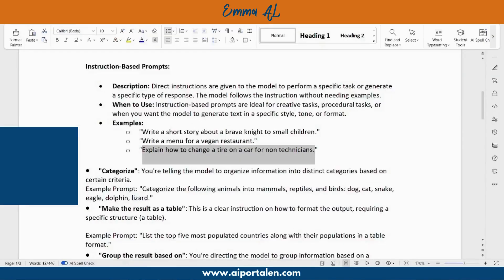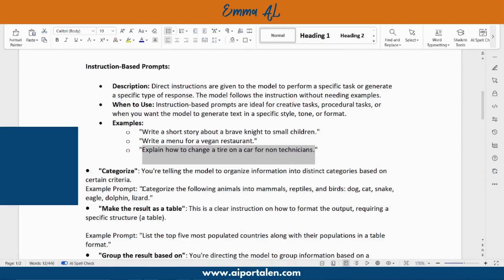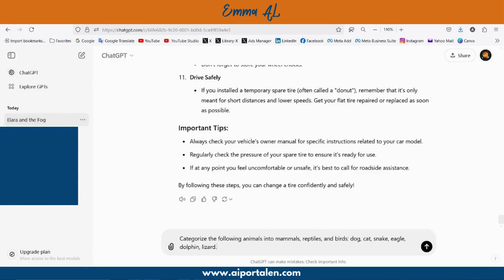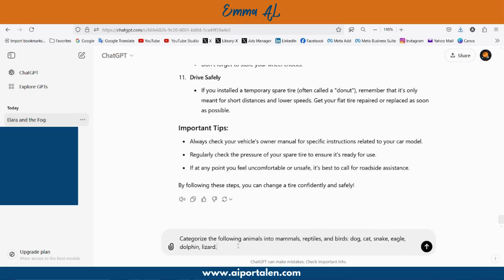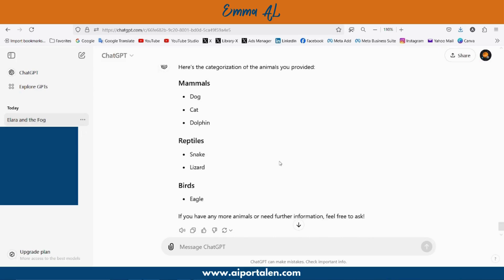Besides the 'list' and 'explain' prompts, we can also ask ChatGPT to categorize things. For example: categorize the following animals into mammals, reptiles, and birds — dog, cat, snake, eagle, dolphin, lizard. ChatGPT answers: mammals — dog, cat, dolphin; reptiles — snake, lizard; birds — eagle.